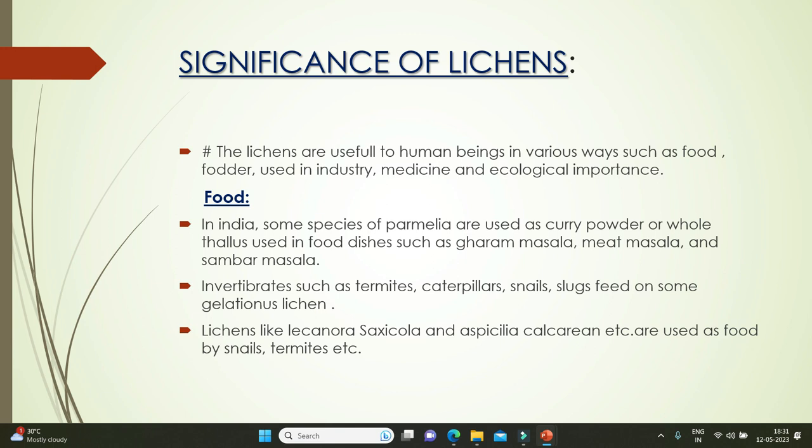Coming to the significance of lichens — lichens are useful to humans in various ways, including as food, fodder, in industry, medicine, and for ecological importance. In India, some species of Parmelia are used as curry powder or as whole thallus in food dishes such as garam masala, meat masala, and sambar masala. Invertebrates such as termites, caterpillars, snails, and slugs feed on some gelatinous lichens. Lichens like Lecanora saxicola and Aspicilia calcarea are used as food by snails and termites.